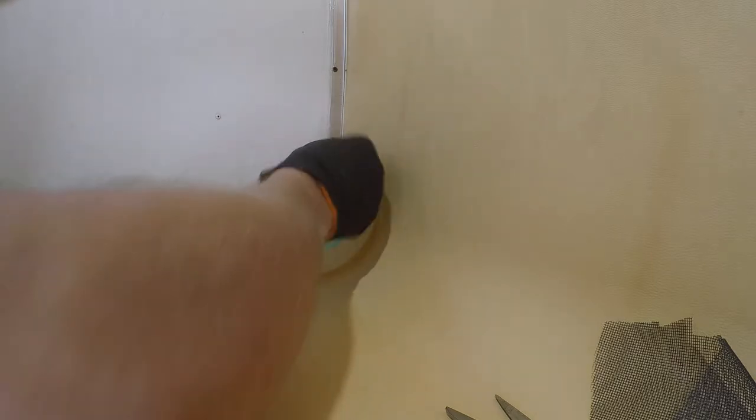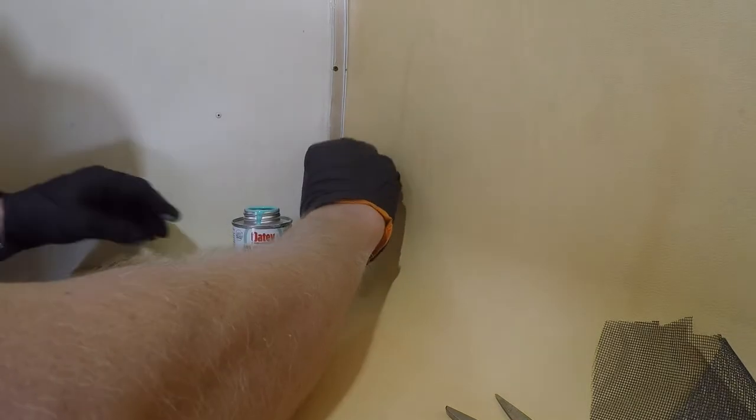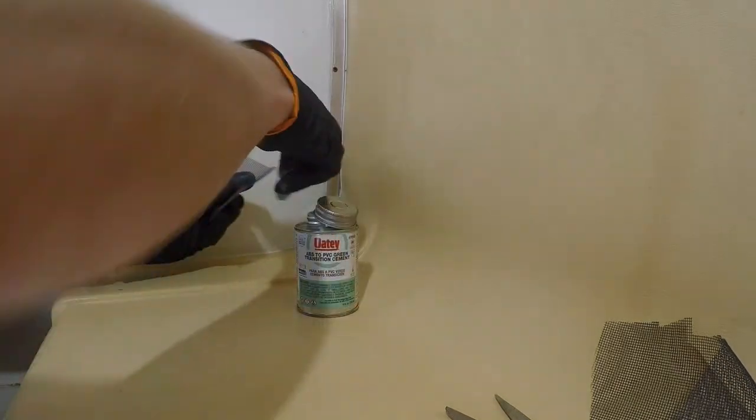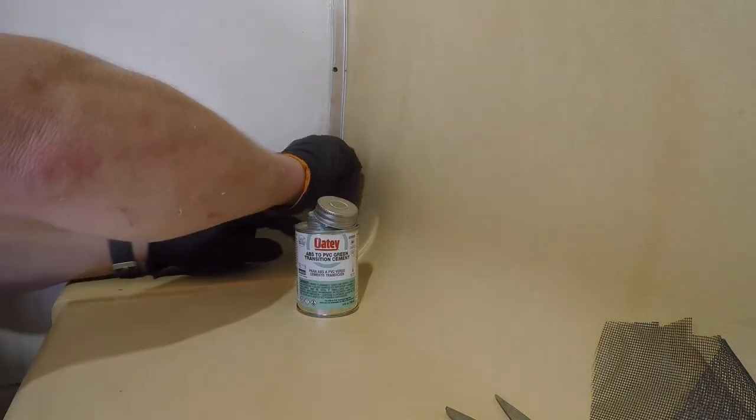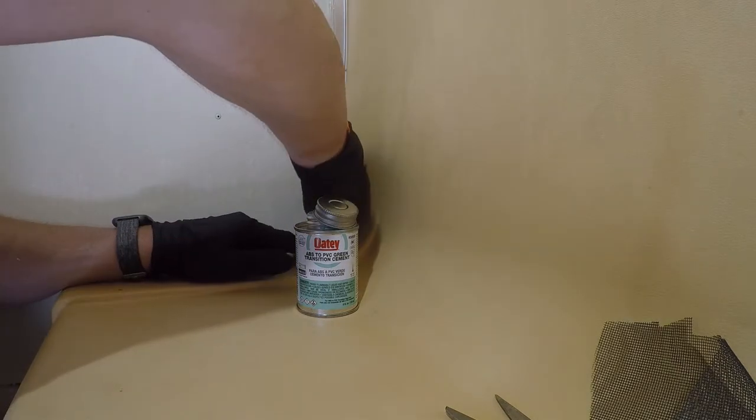After the first patch is in and covering the majority of the crack, I then spread more glue around the further outside of the area to patch and I'll put in my larger patch on top of that.